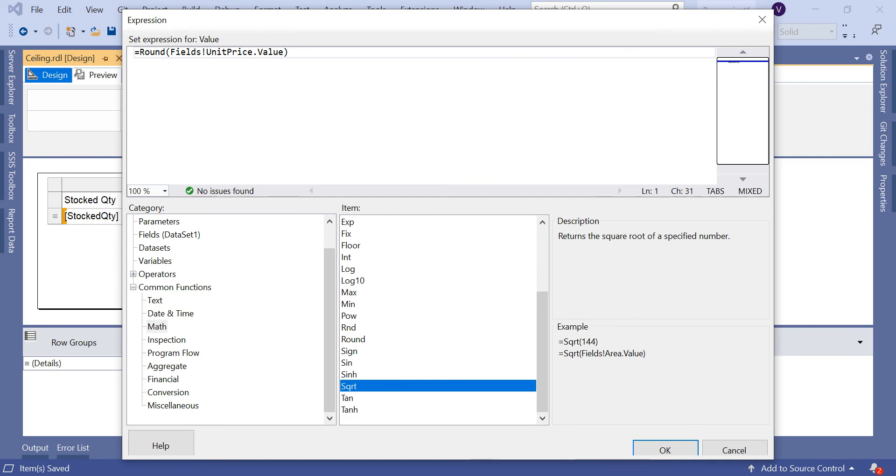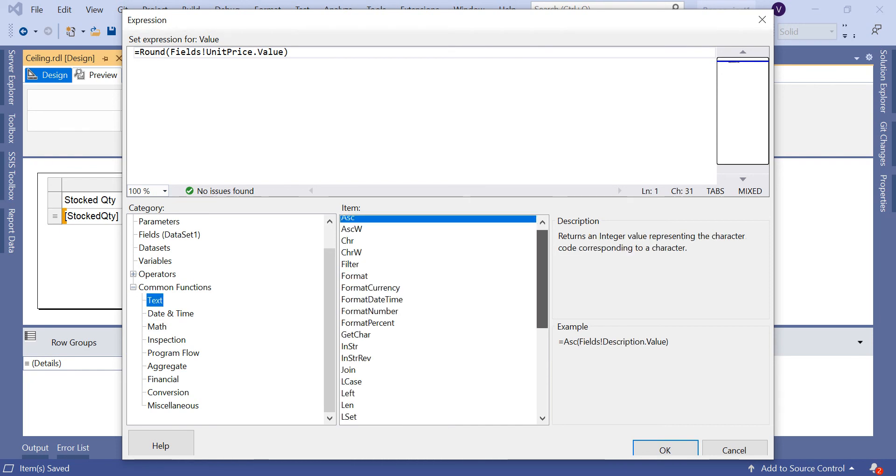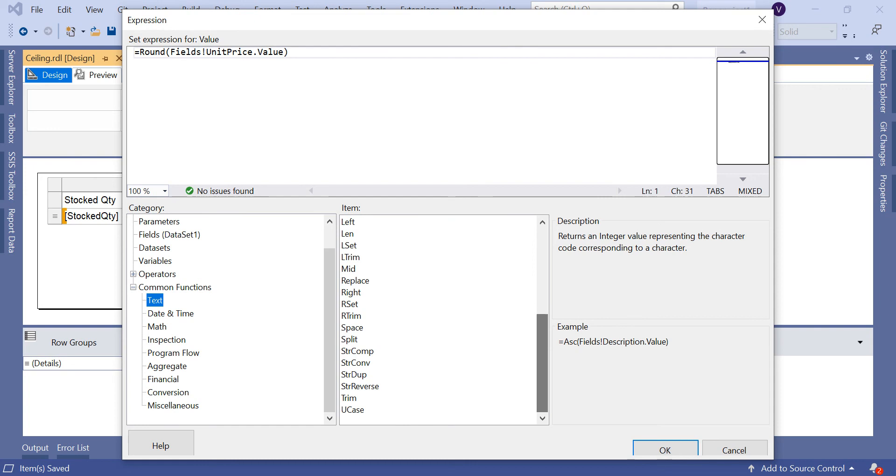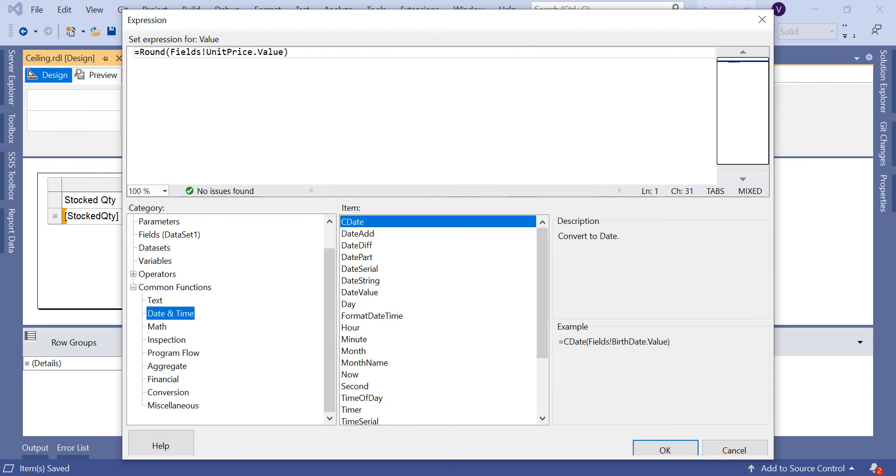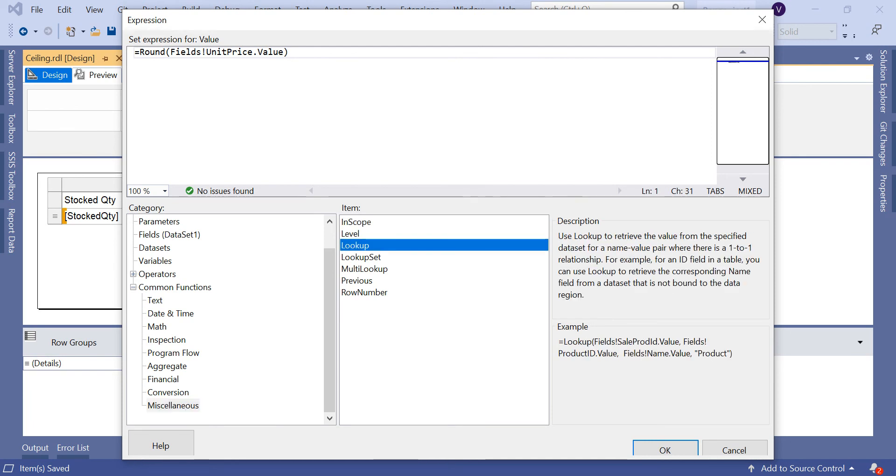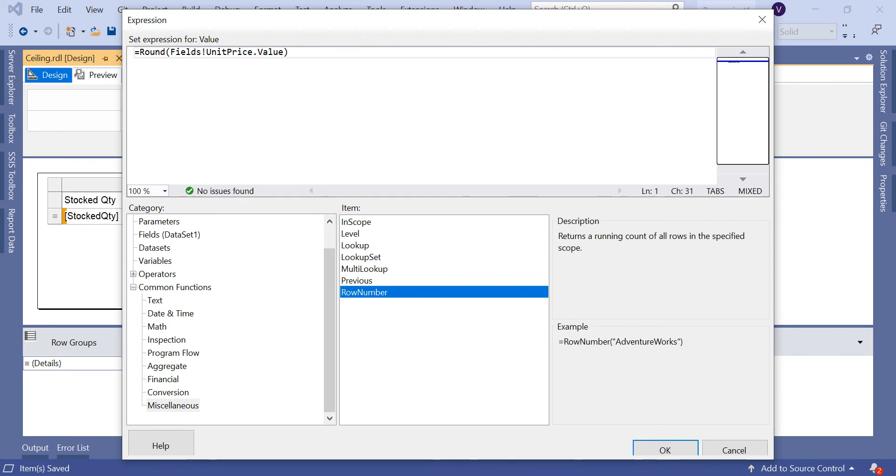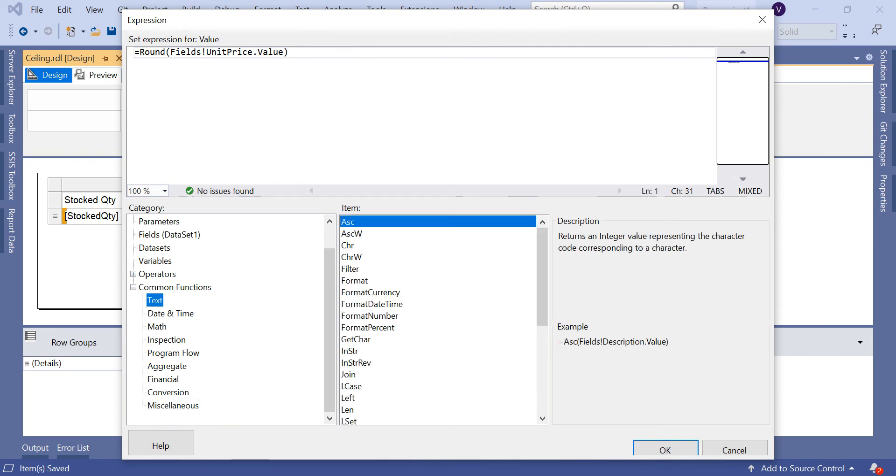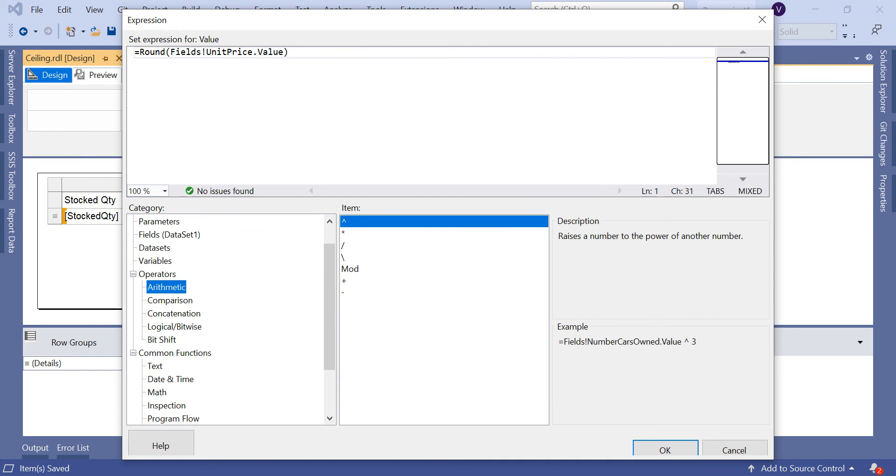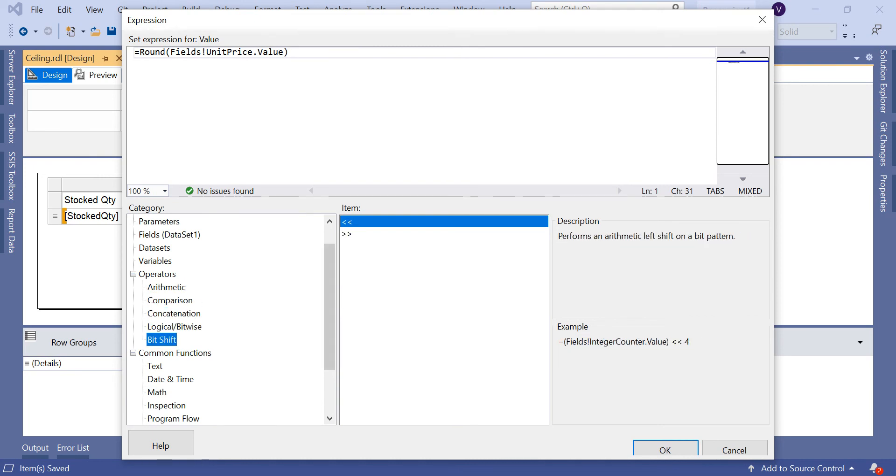Let's talk about some more functions in the next session. I'll show you text and date-time functions like format, and also miscellaneous functions like in scope, level, lookup, lookup set, multi-lookup, previous, row number. We talked about a couple of functions in previous discussions. We also have operators - arithmetic, comparison, concatenation, logical, bit shift.